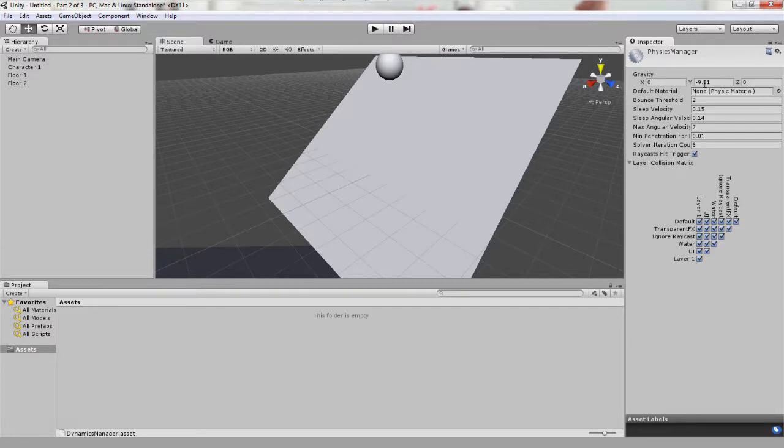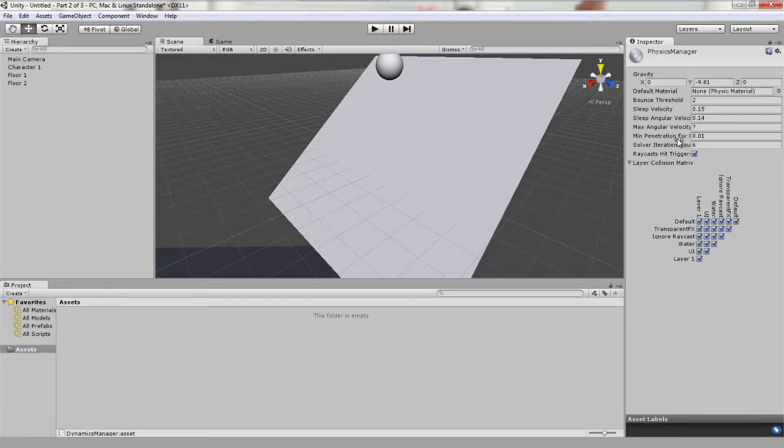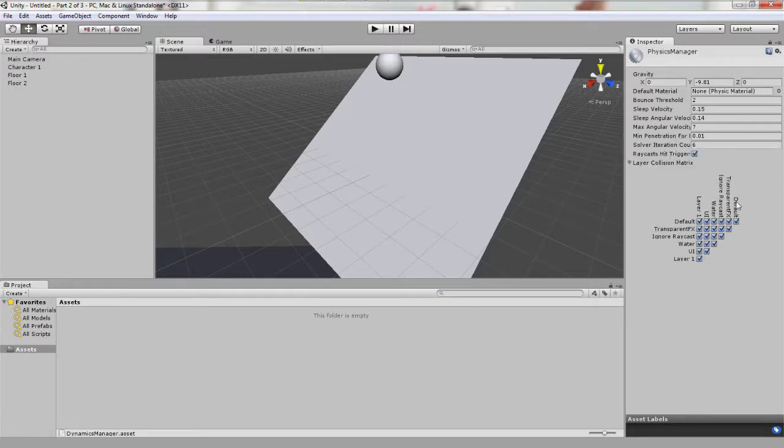Here you can change things like gravity. For example, gravity is 9.81 meters a second down, which is real world gravity, but you can change that if you wanted to, and a few other things. But we are going to leave that out for now. What we are going to focus on is this layer matrix here.